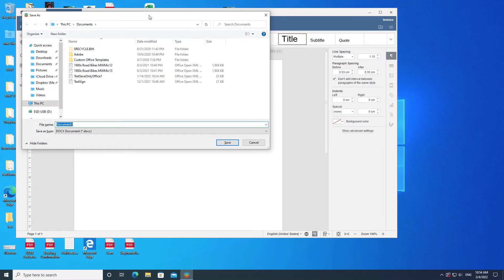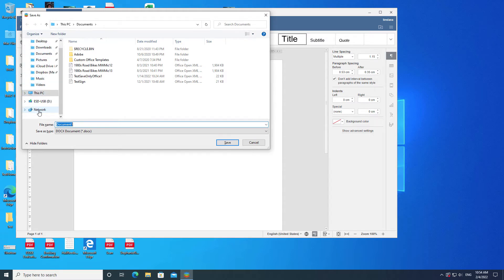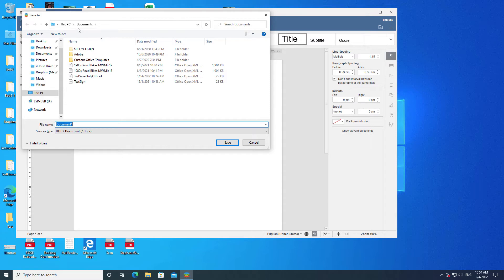The Windows 10 dialog has a column on the left side with top-level directories, key directories, and connected drives, such as USB sticks. There is also a list of directories at the bar at the top of the dialog that are separated by arrows.